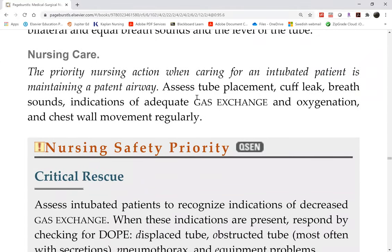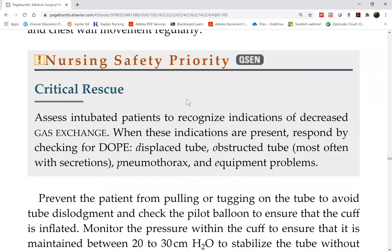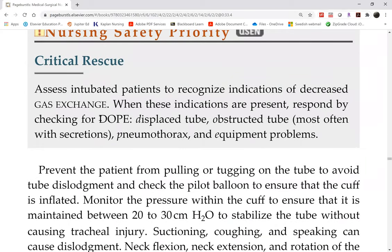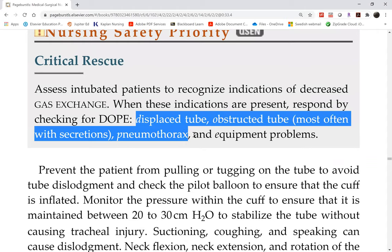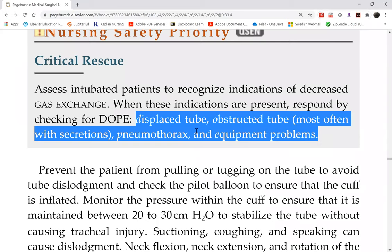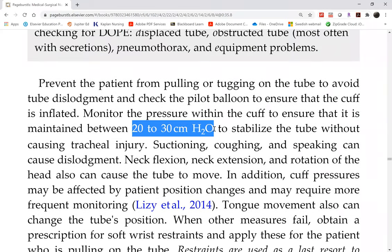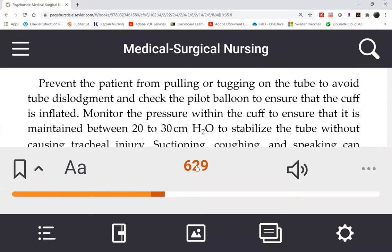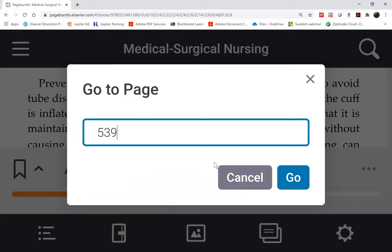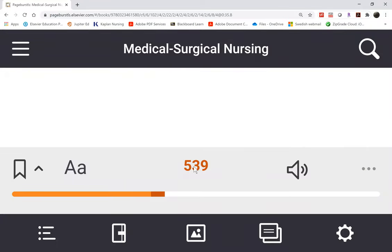Here's an acronym for things that can go wrong with your airway — DOPE: the airway can be Displaced, Obstructed (that's your cue for suctioning), the patient may have a Pneumothorax (which we'll talk about later in the chapter), or it could be Equipment problem. The safe cuff pressures of 20–30 cmH2O or 14–20 mmHg can be found in Chapter 28, page 539.